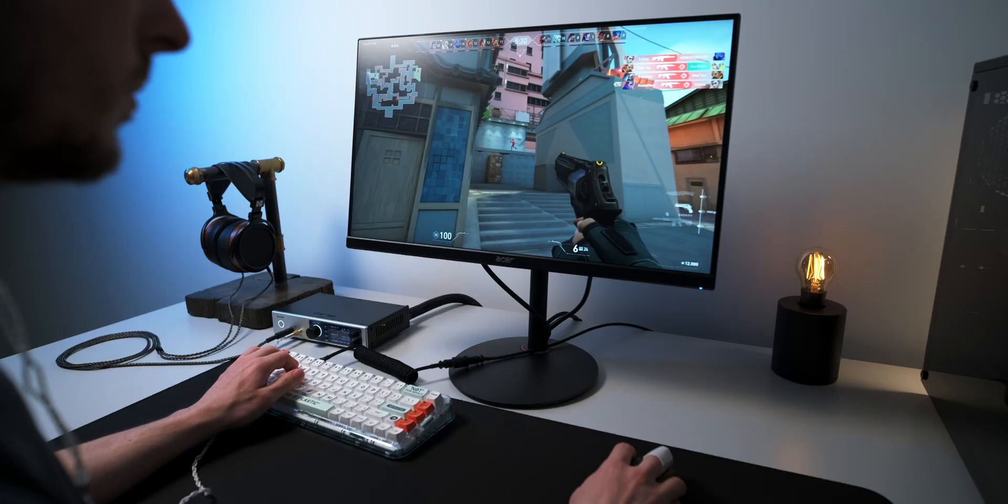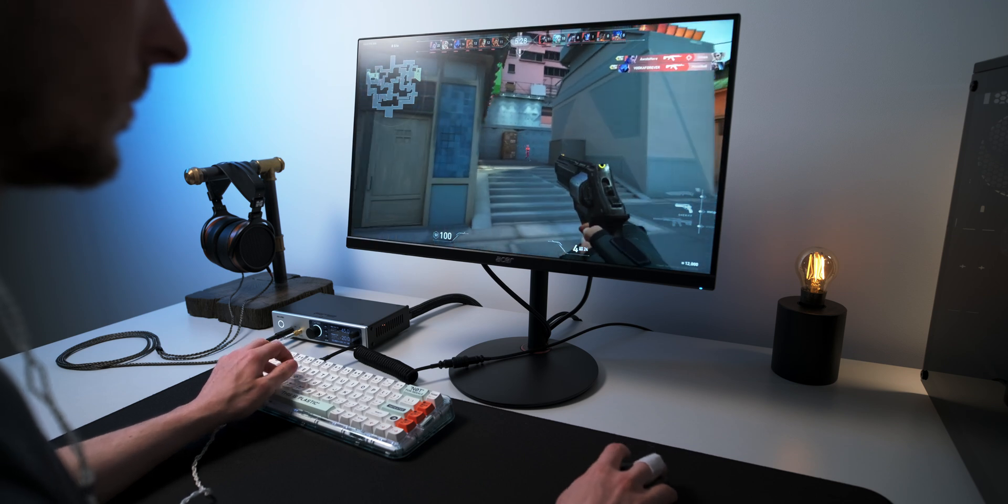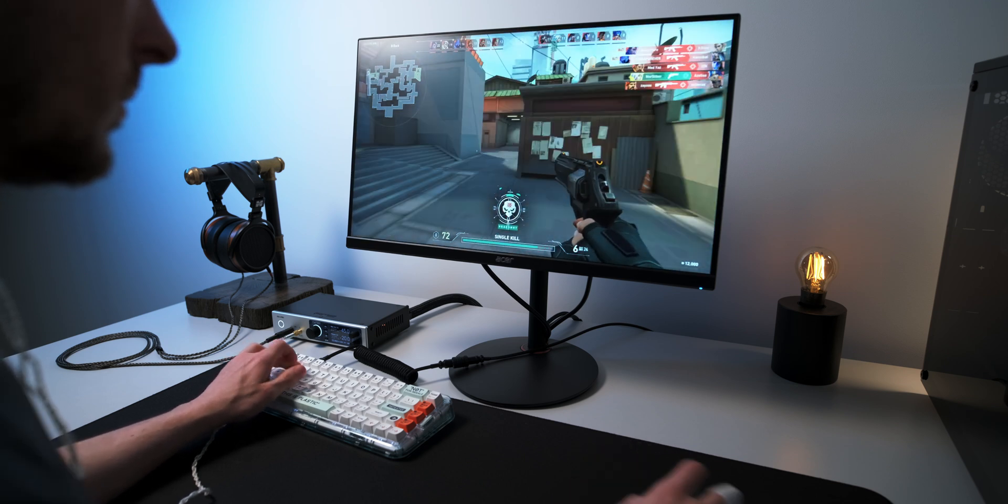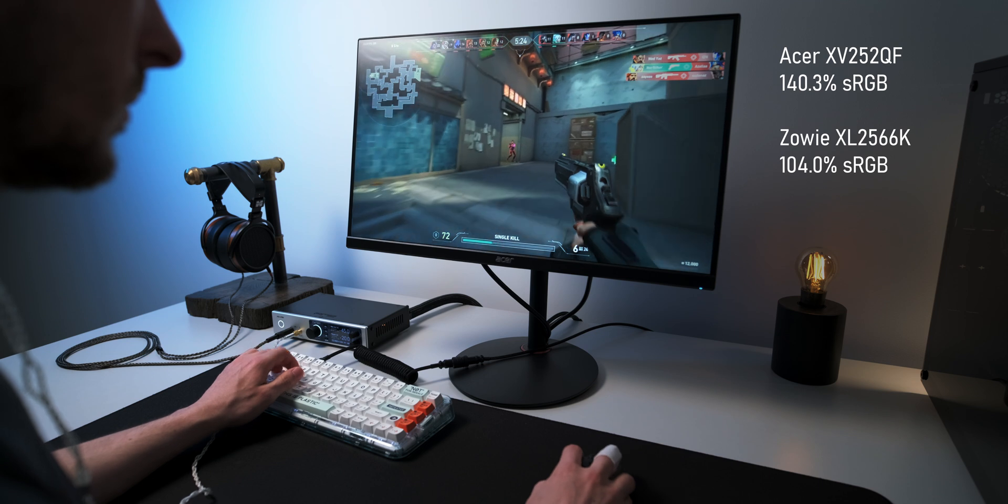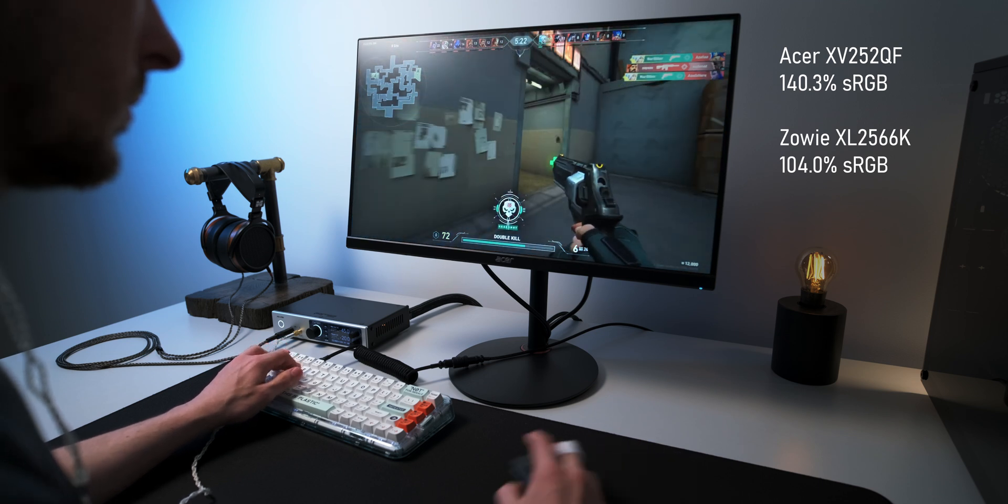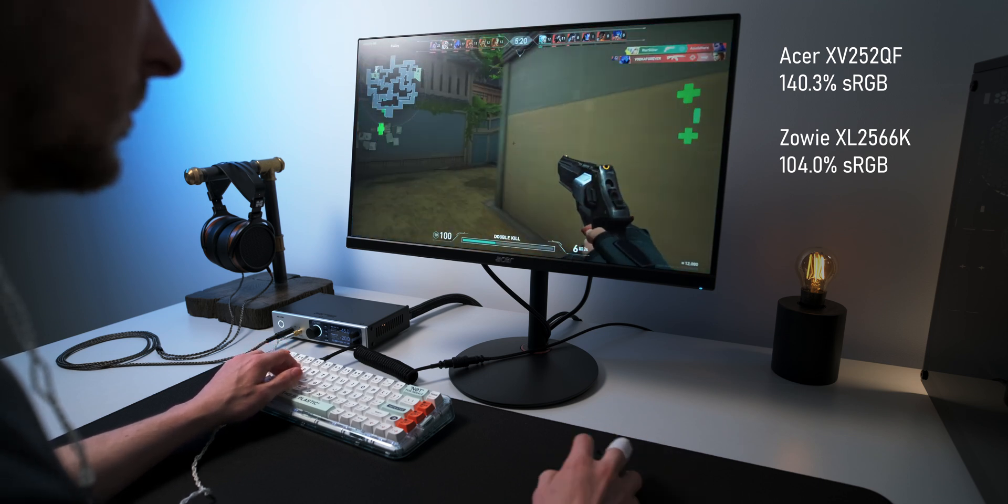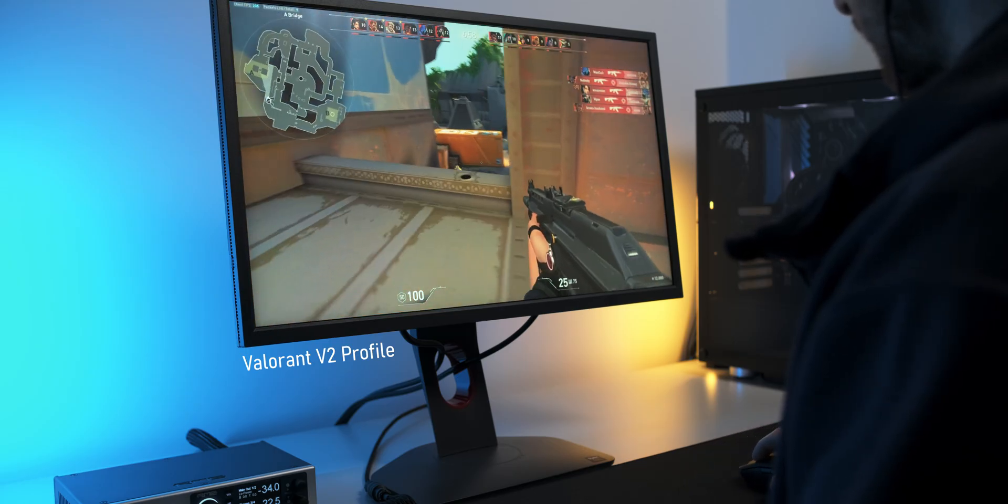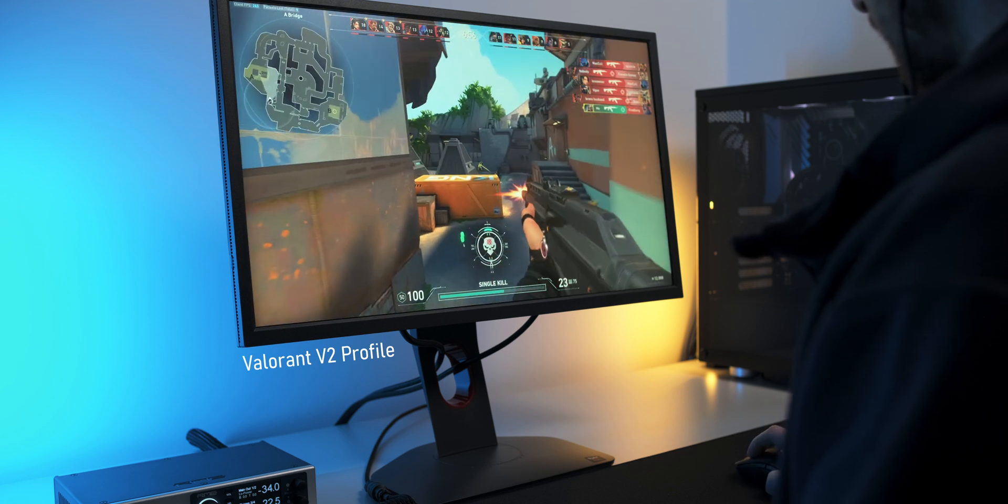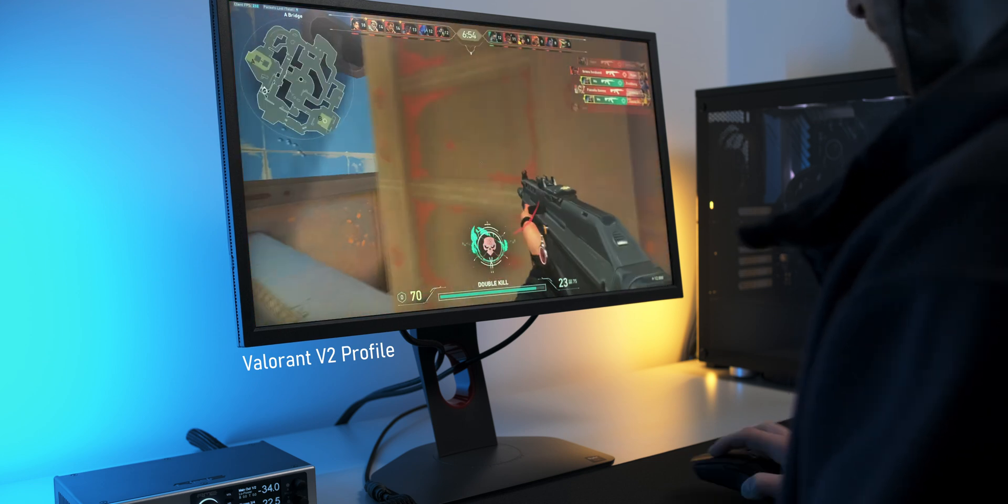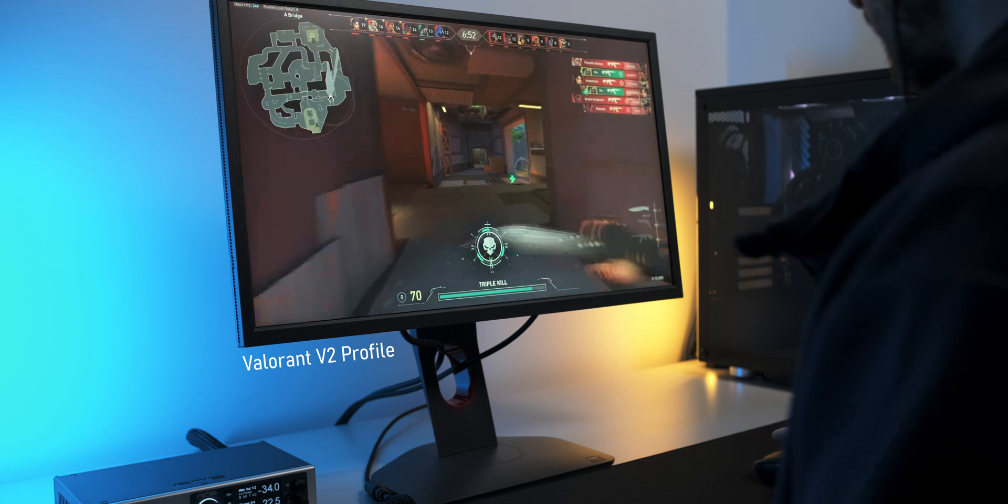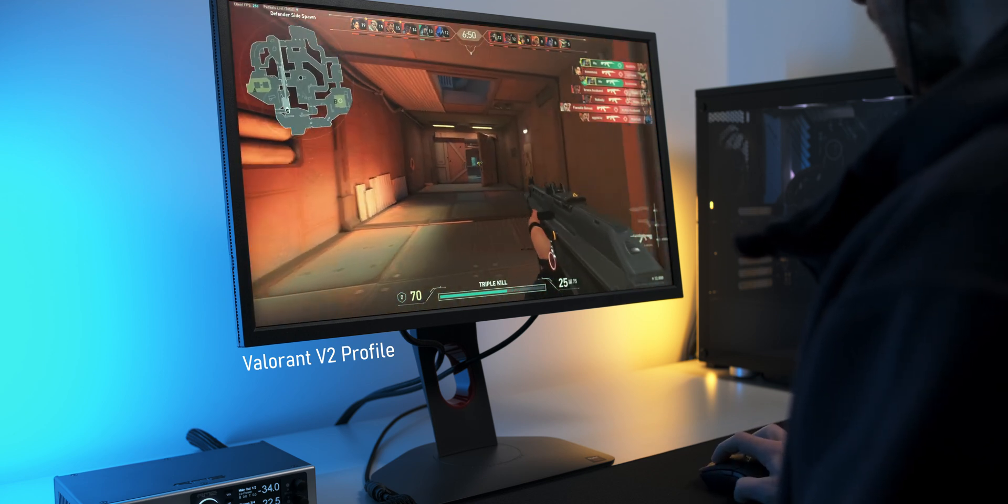The Acer XV252QF, for instance, which is Acer's 390Hz IPS monitor, has about 1.4 times the color gamut volume of this Zowie monitor, which just gives us much more headroom for color manipulation. For actually seeing your enemies or manipulating the colors in such a way that enemy character models stand out, this TN panel is way worse than a good IPS.